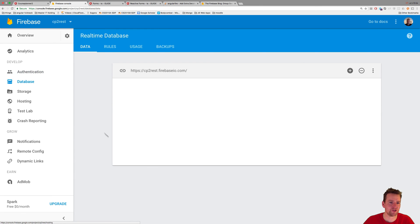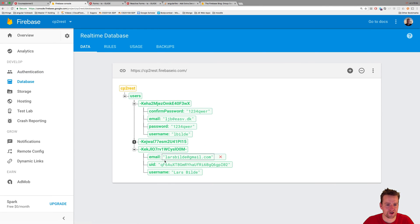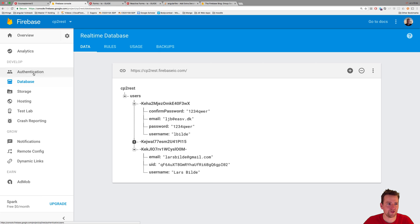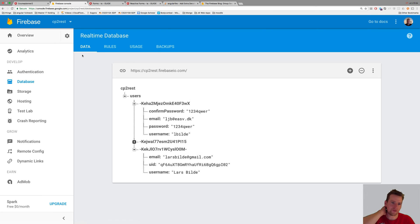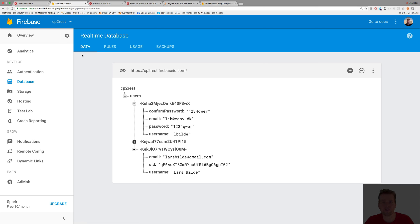So now we have a link between the user in the database and the user inside the authentication database. Next lesson we'll figure out a few bugs from this and keep going in the right direction. Have fun.